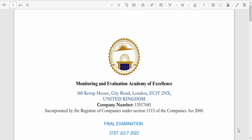Hi guys, welcome to M&E Made Simple. I'm your host, Coach Alexander. Today I'm going to be talking about monitoring and evaluation written test questions and answers.